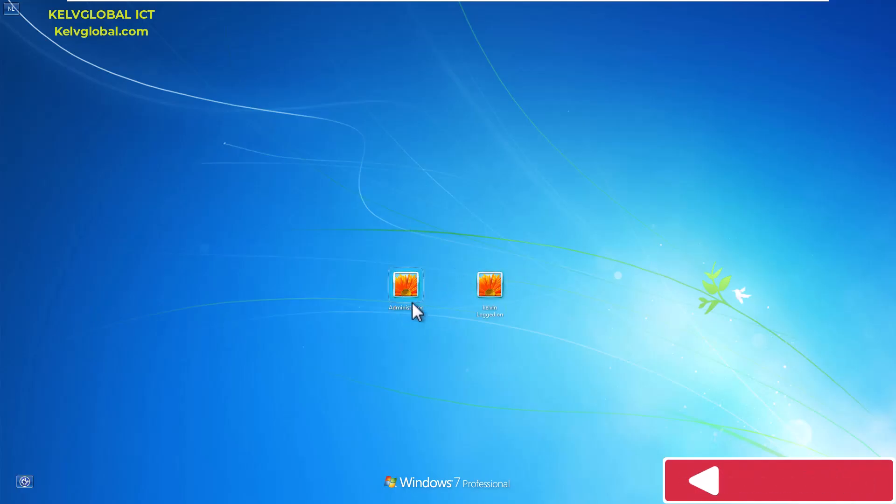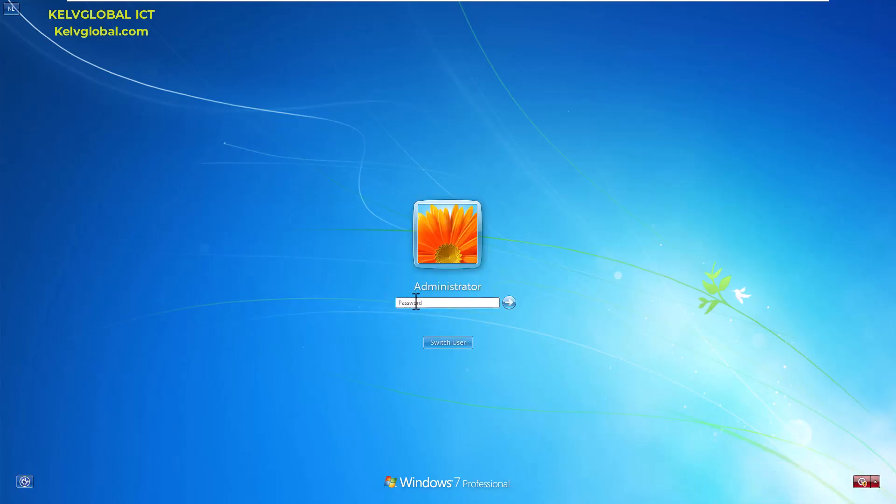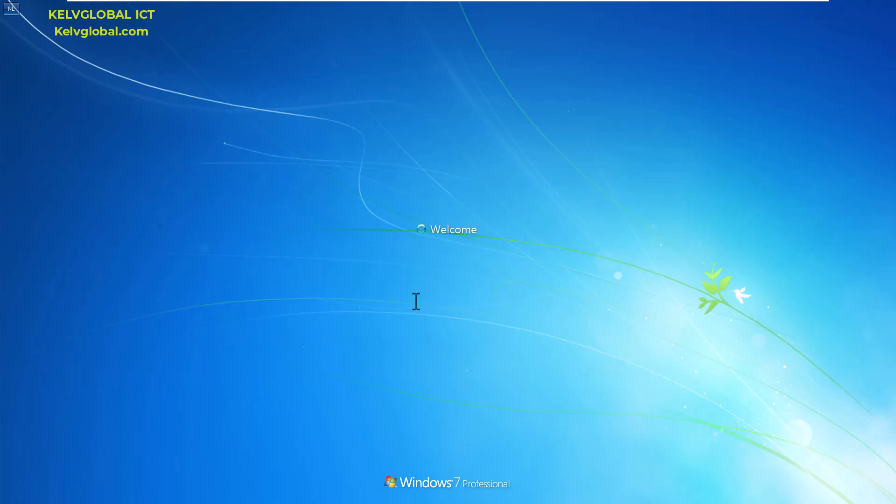Here you can see the administrator account is now active. I can enter the password I just created and hit Enter, and automatically you see it says 'Preparing your desktop,' and the administrator account profile will be created.